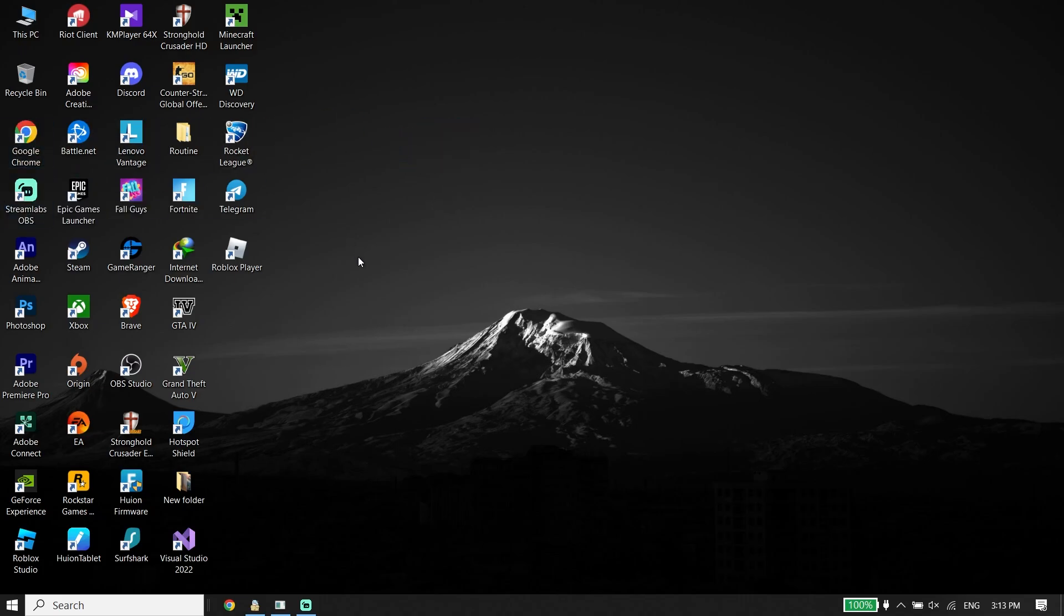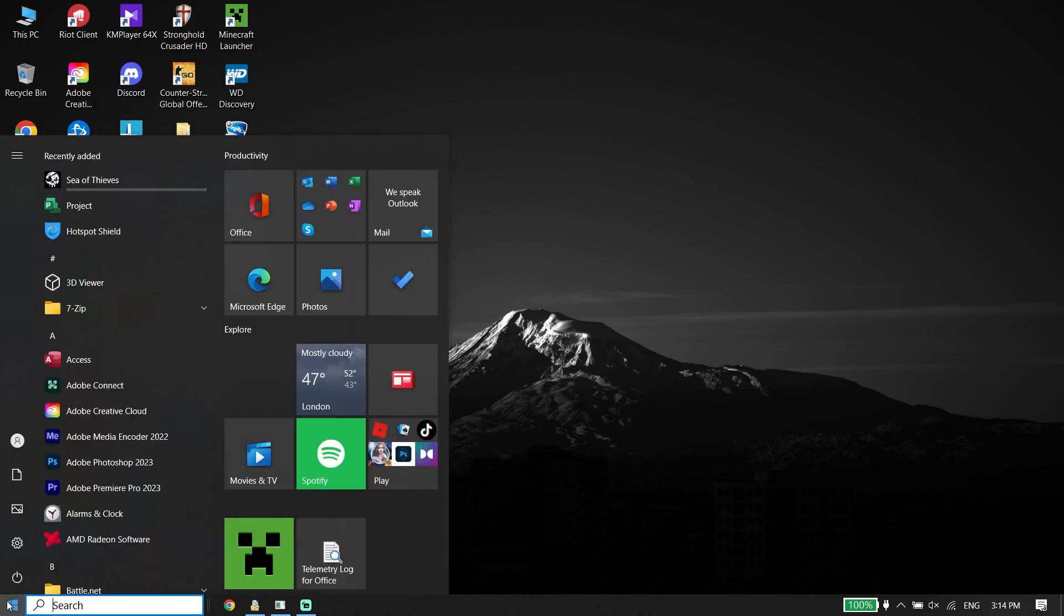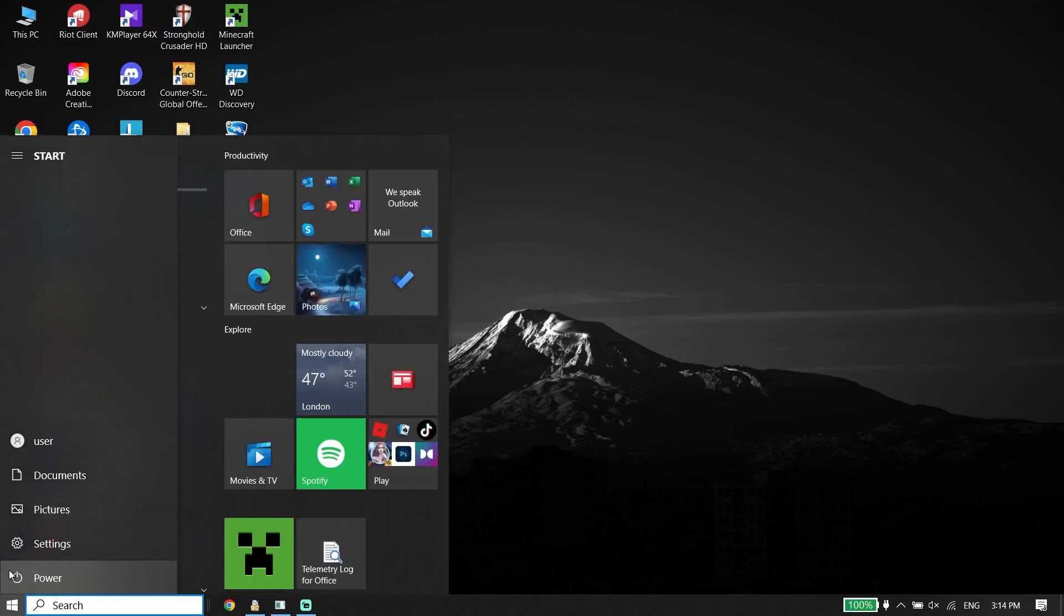If that didn't work, the next solution is to reboot your PC. Click on Start, then click on Power, and then click on Restart.